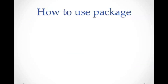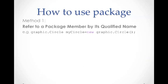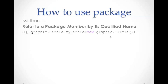So let's see how to use packages. There are three ways to use the package we have created. The first way is to refer to a package member by its qualified name. For example, if we want to create an instance of the circle in the graphic package, we can do graphic.circle myCircle equals new graphic.circle. So that way, we will create an object called myCircle that belongs to the circle class in graphic package.